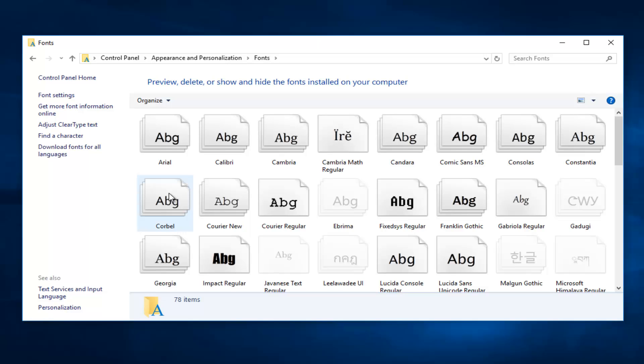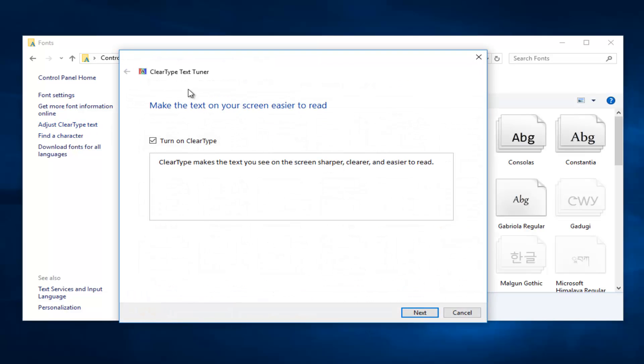Now on the left side, you want to left click on Adjust Clear Type Text. It'll say make the text on your screen easier to read and gives you a little text box right here. It doesn't actually let you insert any words, but it will give you an idea of what ClearType will do.